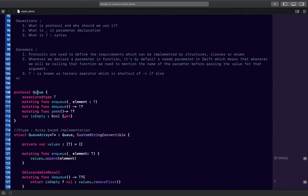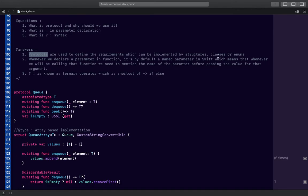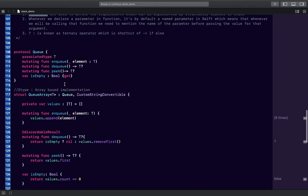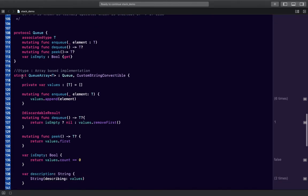This is a queue protocol, not a data structure — make sure that's clear. The requirements in this protocol are: an associated type, a mutating enqueue function, a mutating dequeue function, a peek function, and a variable indicating whether the queue is empty. This protocol defines requirements that can be implemented by structures, classes, or enums.